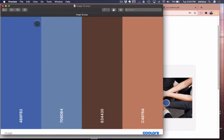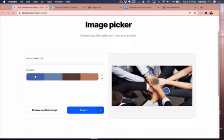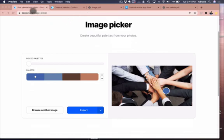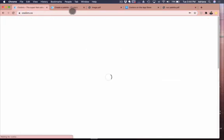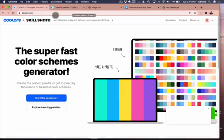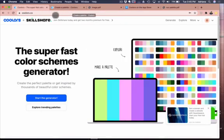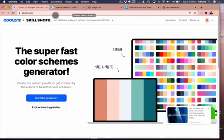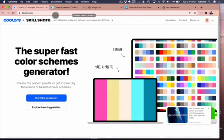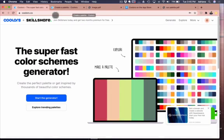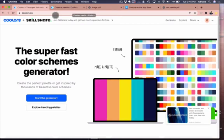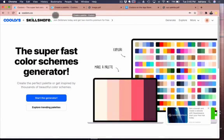So anyway, so that is Coolors and the website is coolors.co. It's a free tool, it's super helpful for me, and I think it might be something that could help you as well. All right, take care.